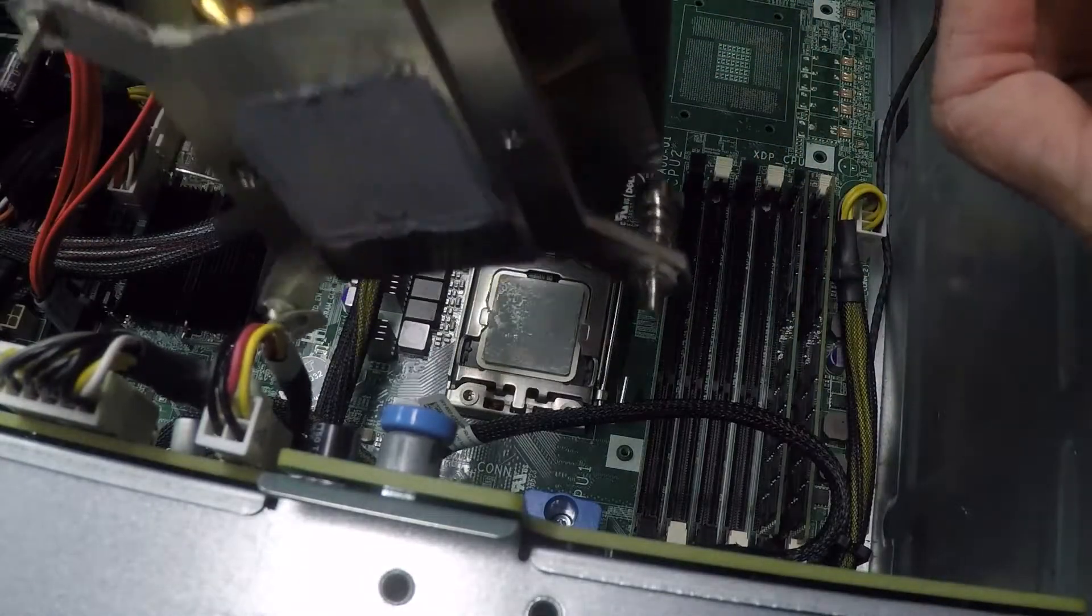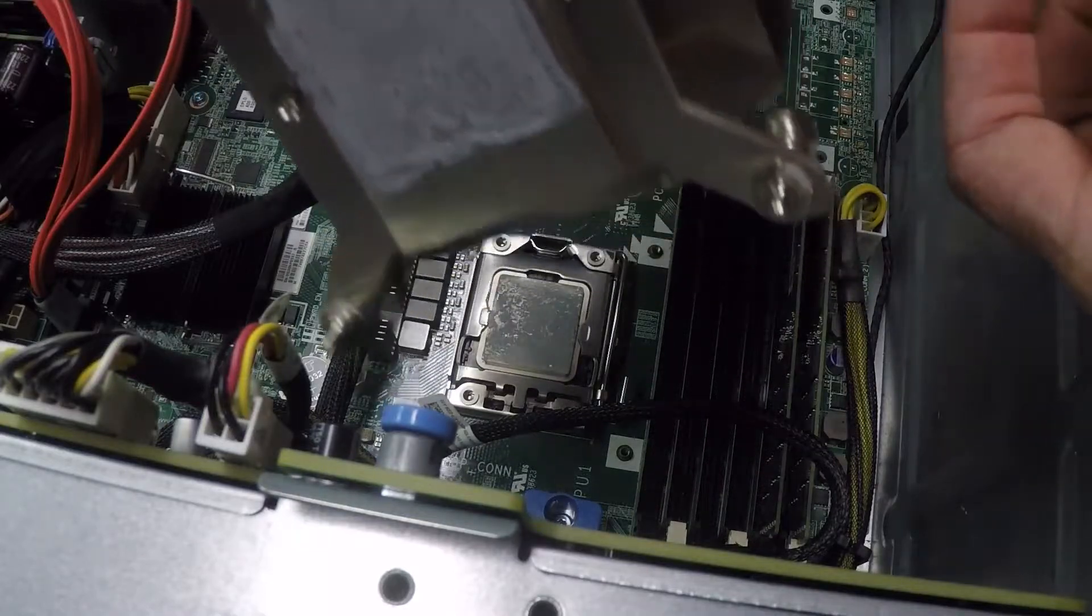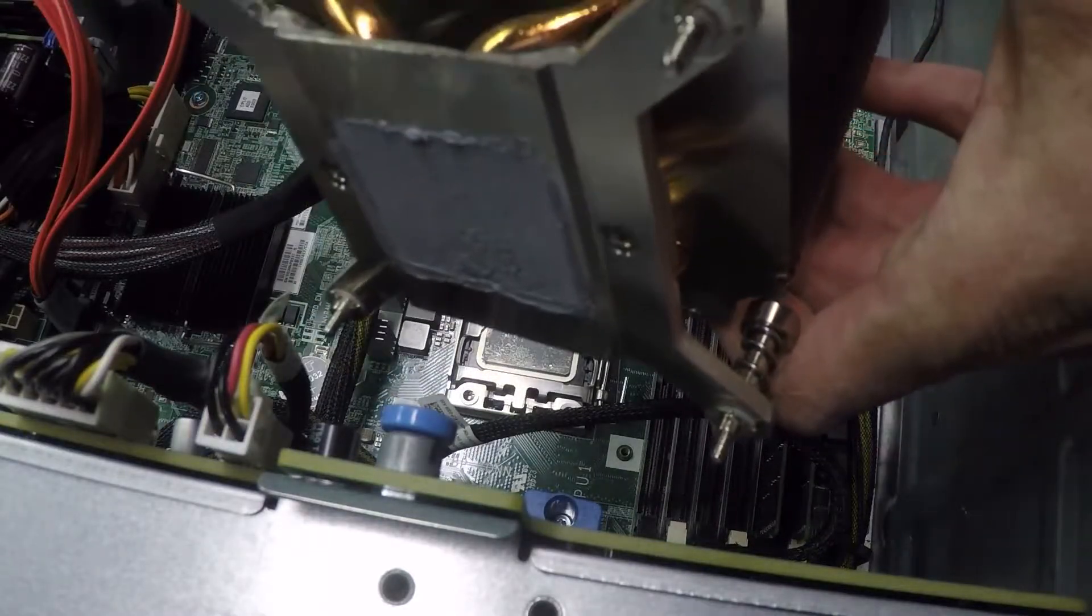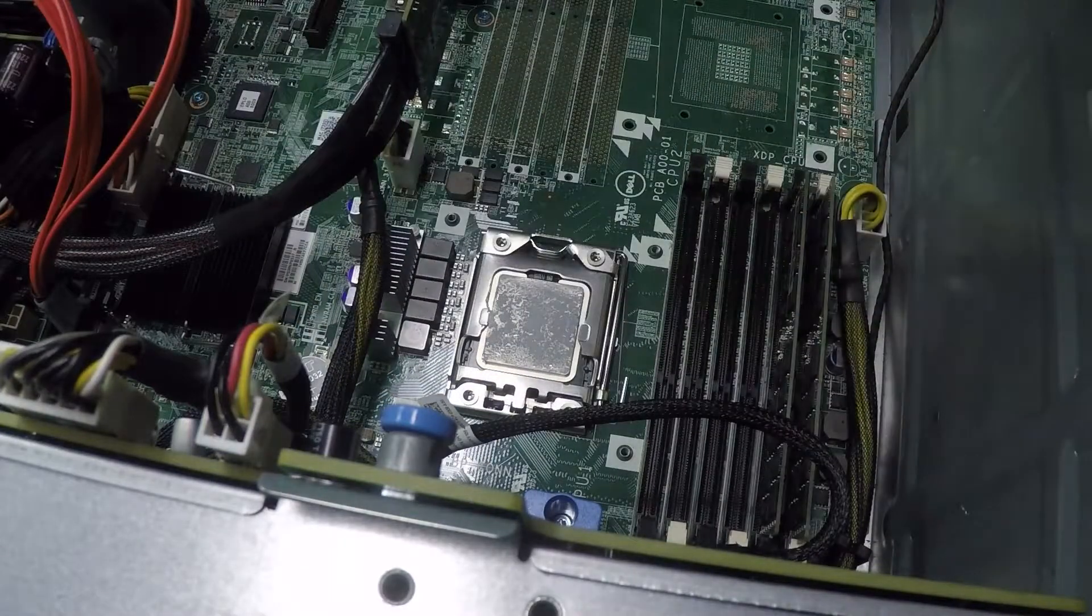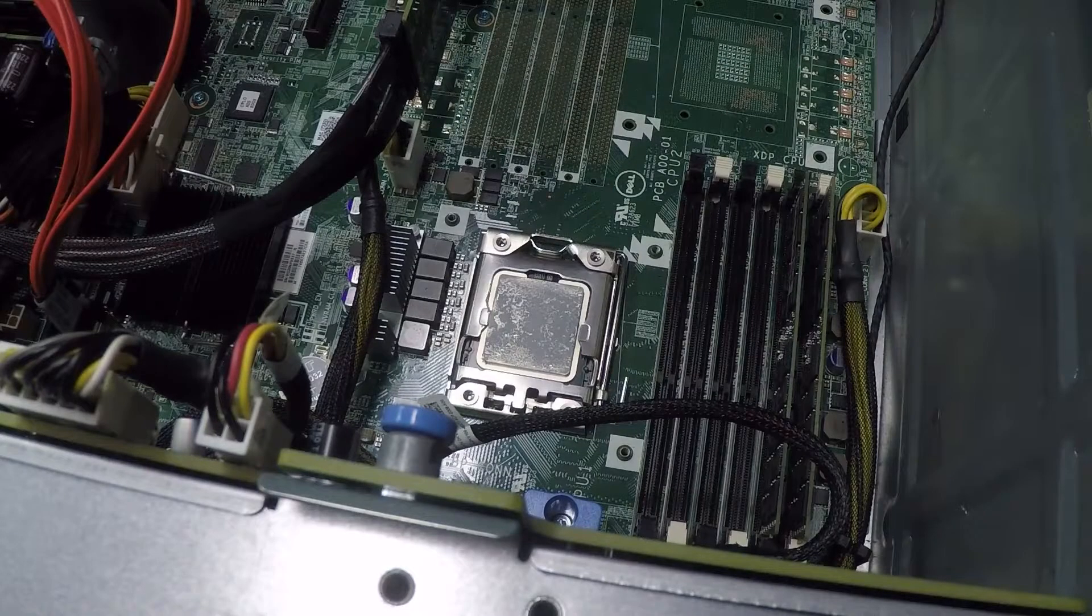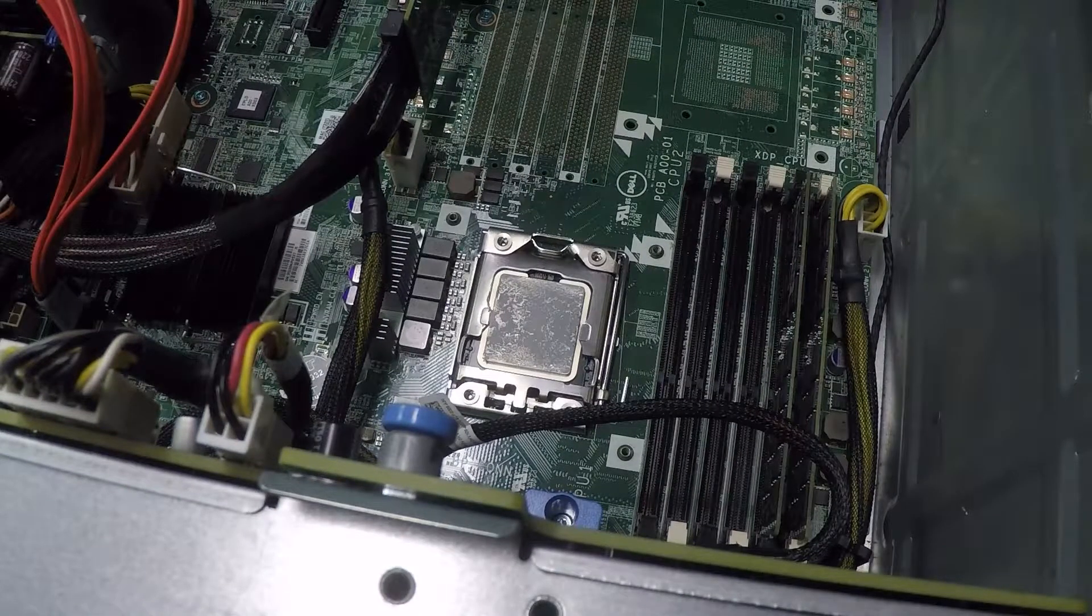Okay, there we go. And we have thermal paste on the cooler itself and we have the old CPU right there as you can see.